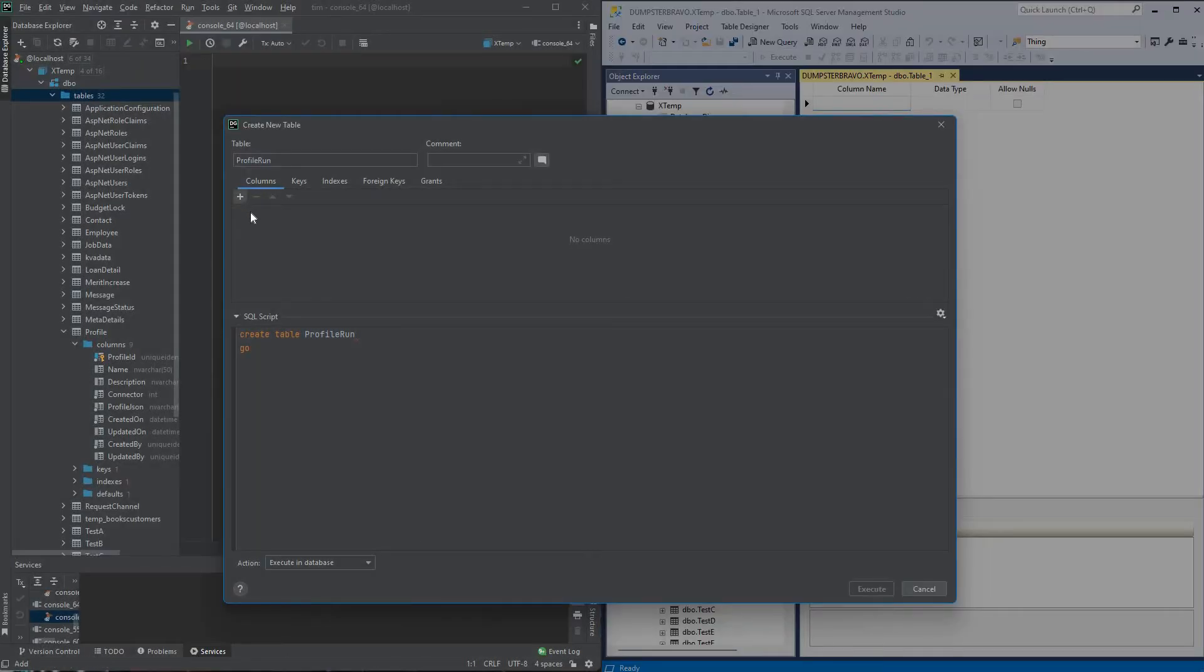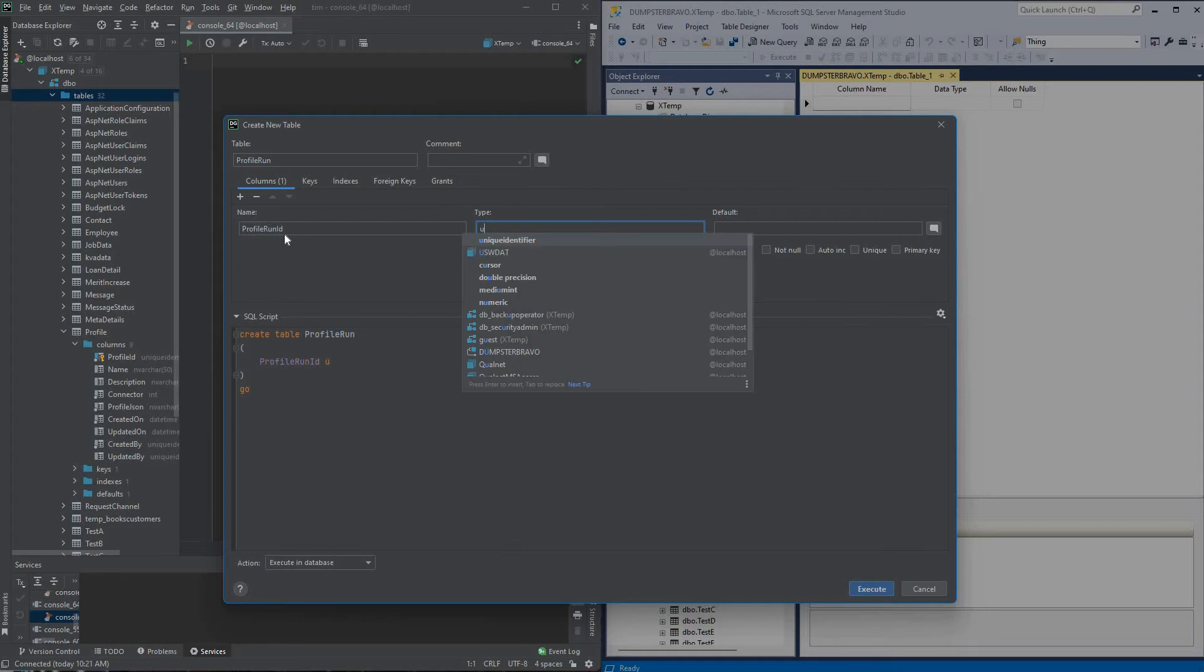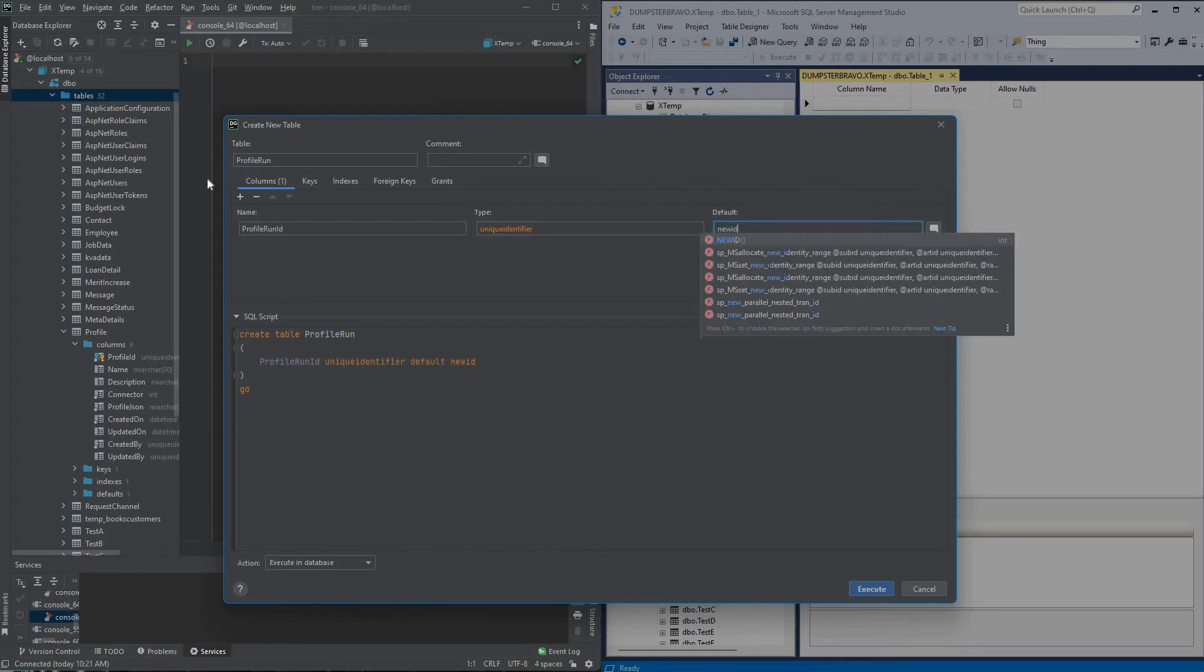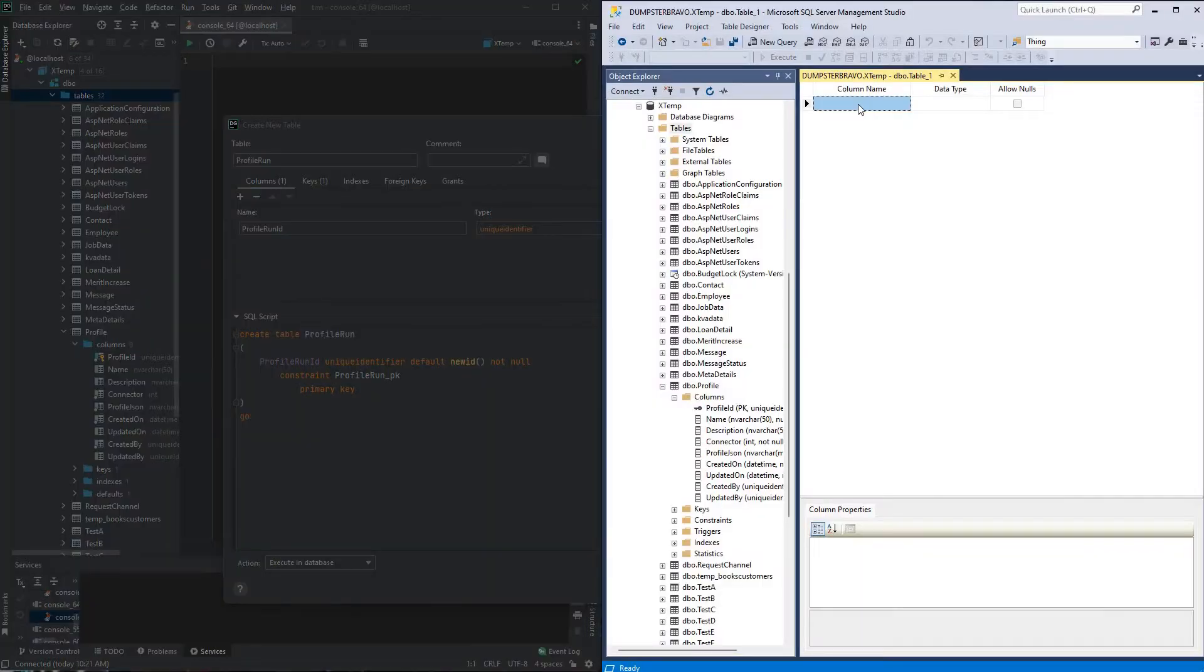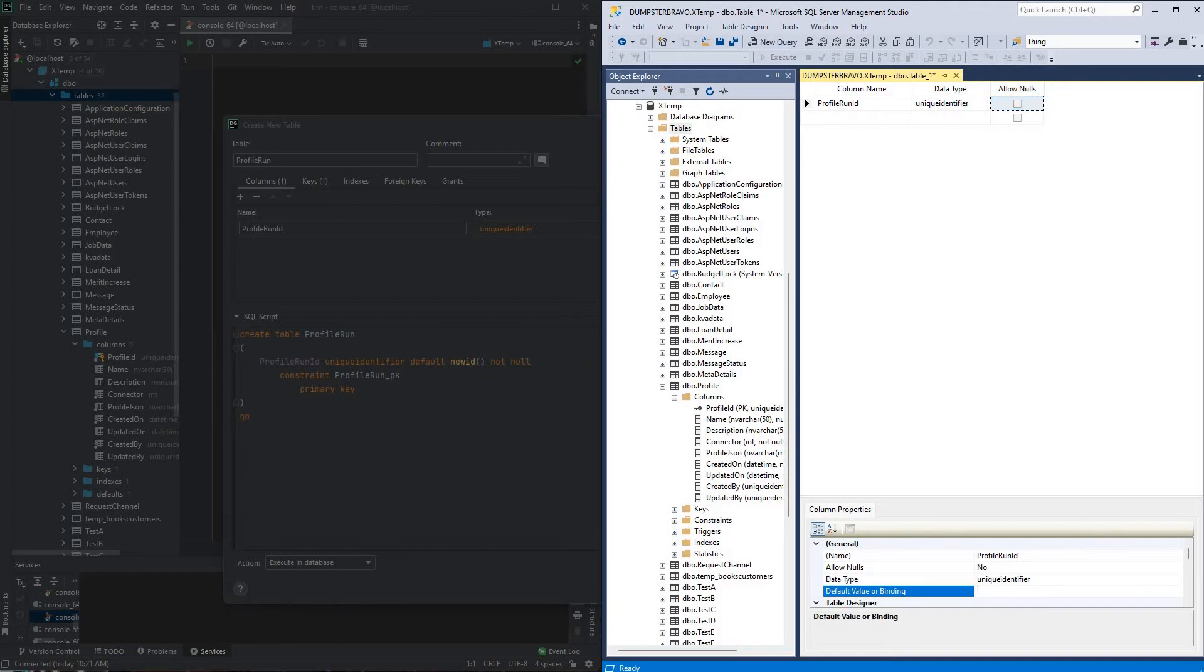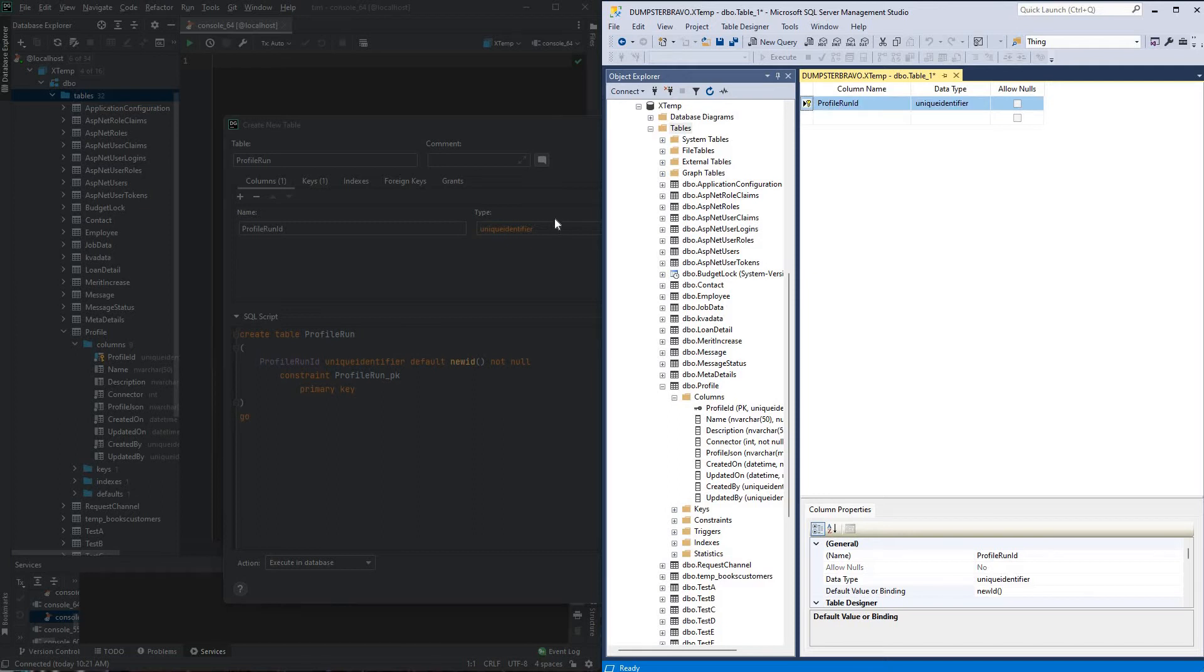We'll create a primary key, but this time, instead of an integer, we're going to make this a GUID, so it'll be a unique identifier, the default will be new ID, and it will be a non-null primary key, we'll do the same thing here in Management Studio, so profile run ID, unique identifier, got it right, alrighty, so the default will be new ID, and we will make this a primary key, so great.